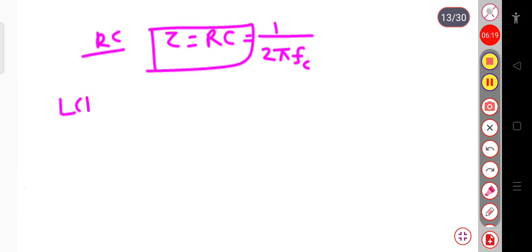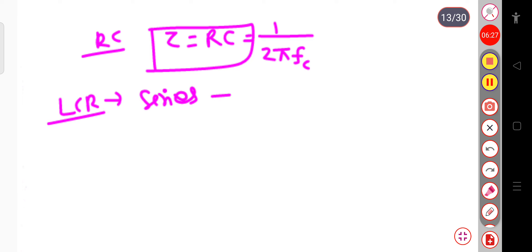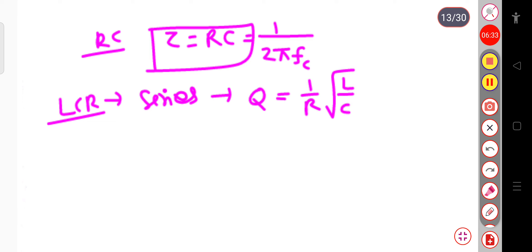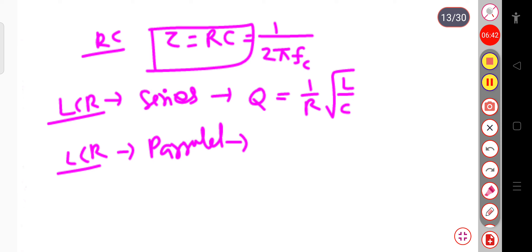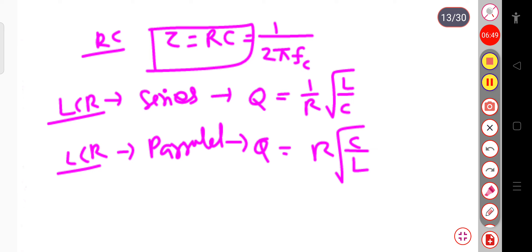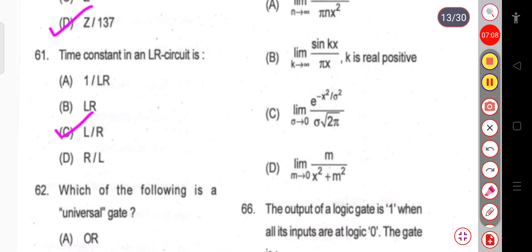For the LCR series circuit, the Q factor equals (1/R)√(L/C). For the LCR parallel circuit, the Q factor equals R√(C/L), just the reciprocal. Since the question asks for the time constant of the LR circuit, the correct answer is tau equals L by R.